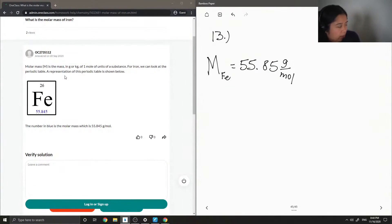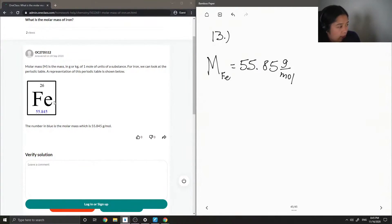So they show the atomic mass, or the atomic number, sorry, which is on top, which is 26. So this would be the number of protons that are in iron.